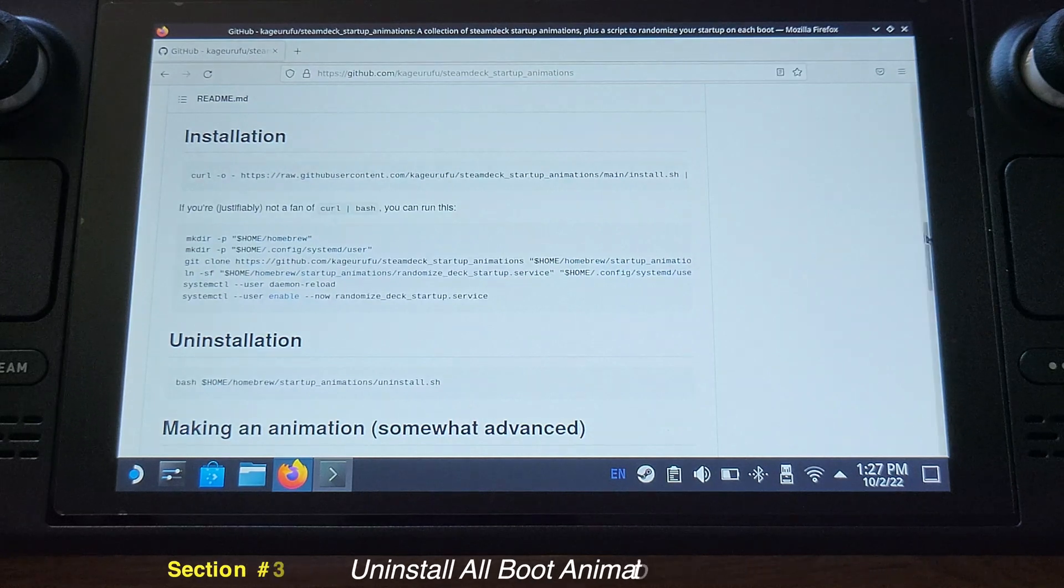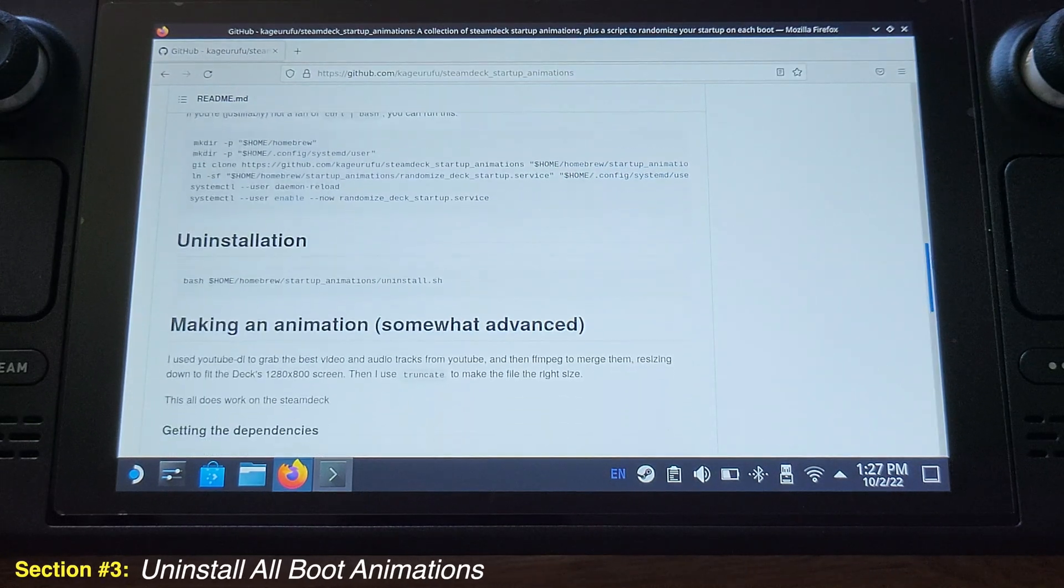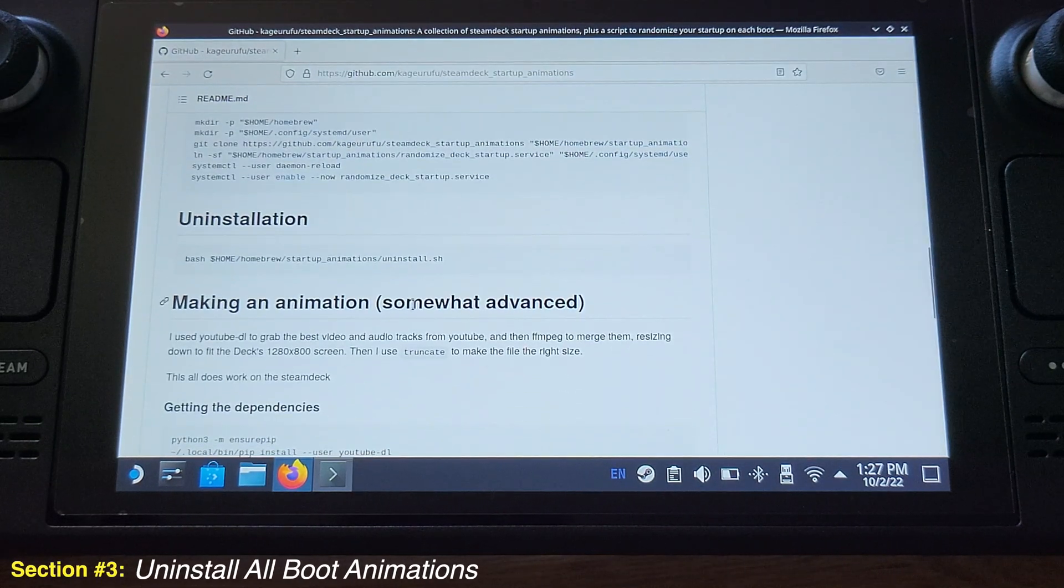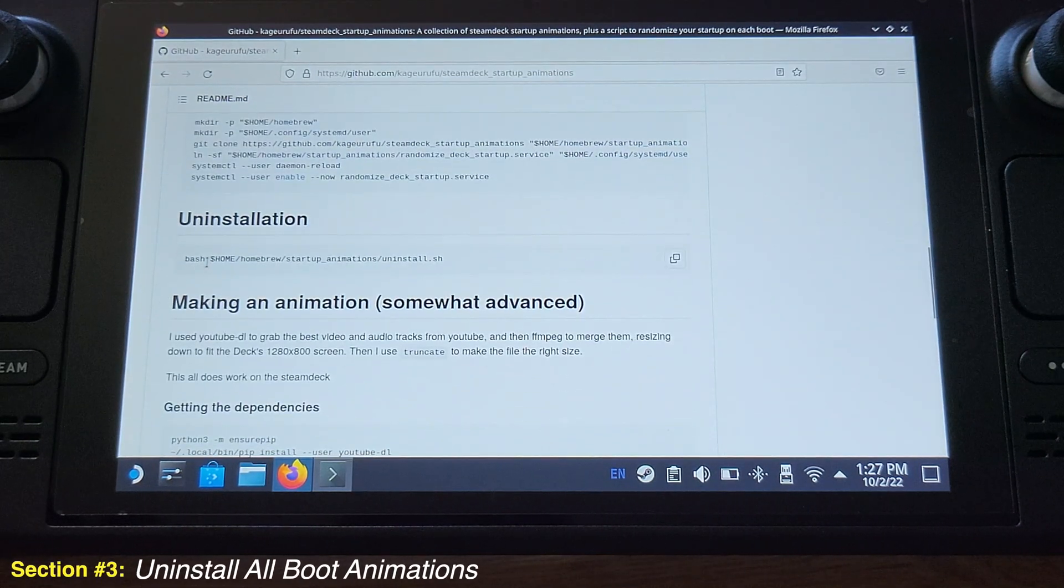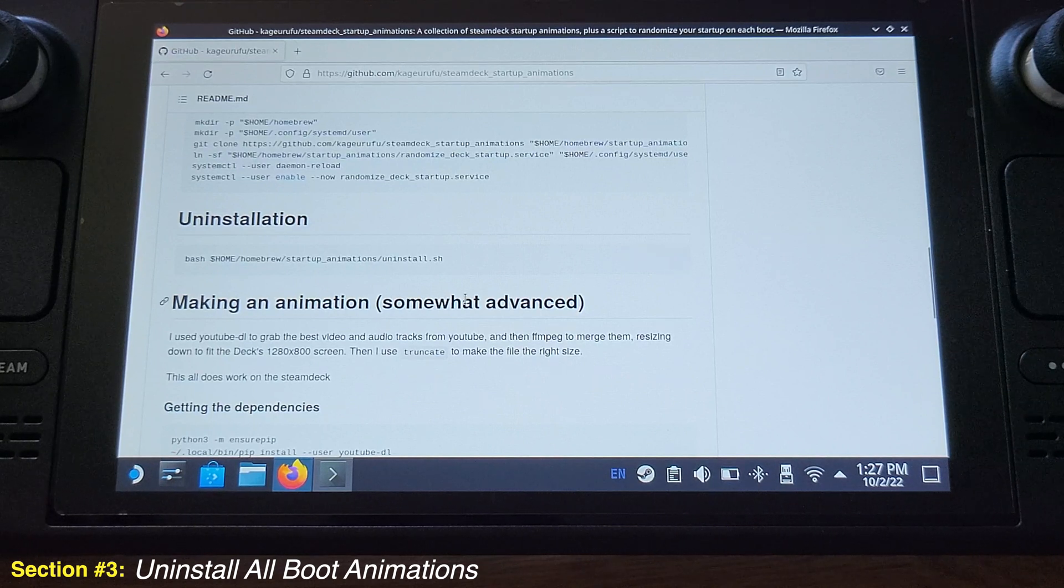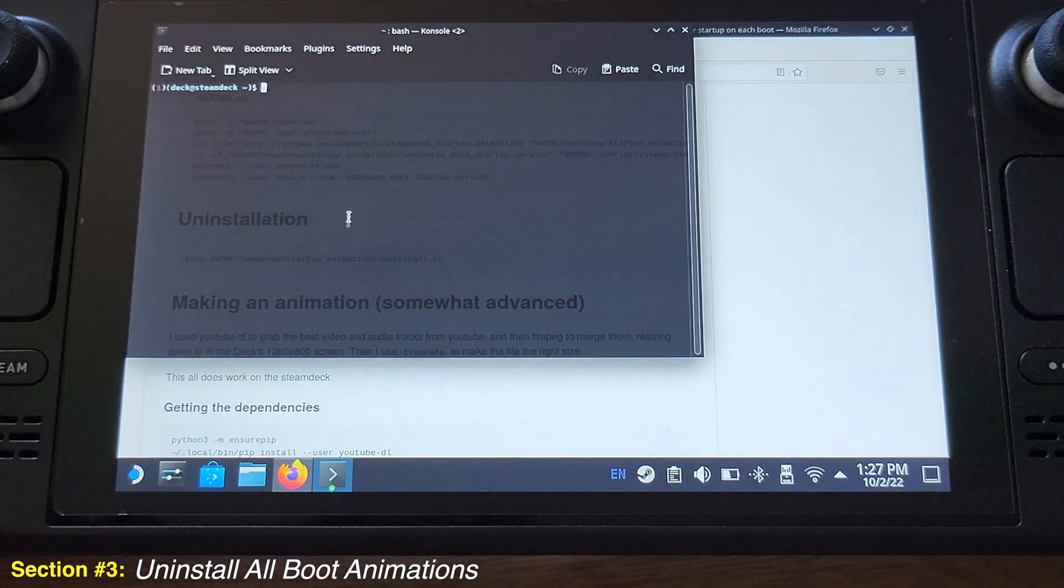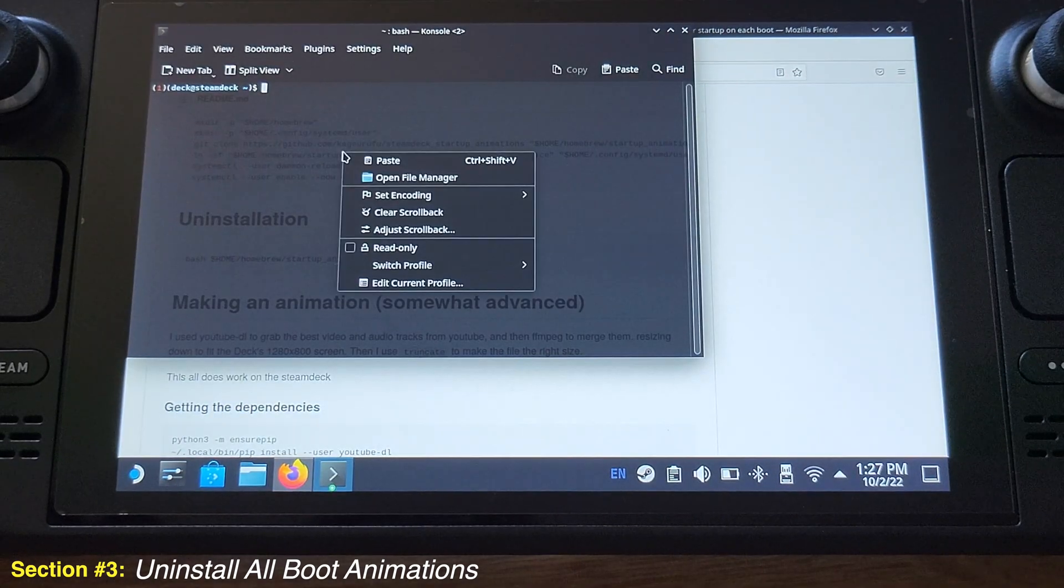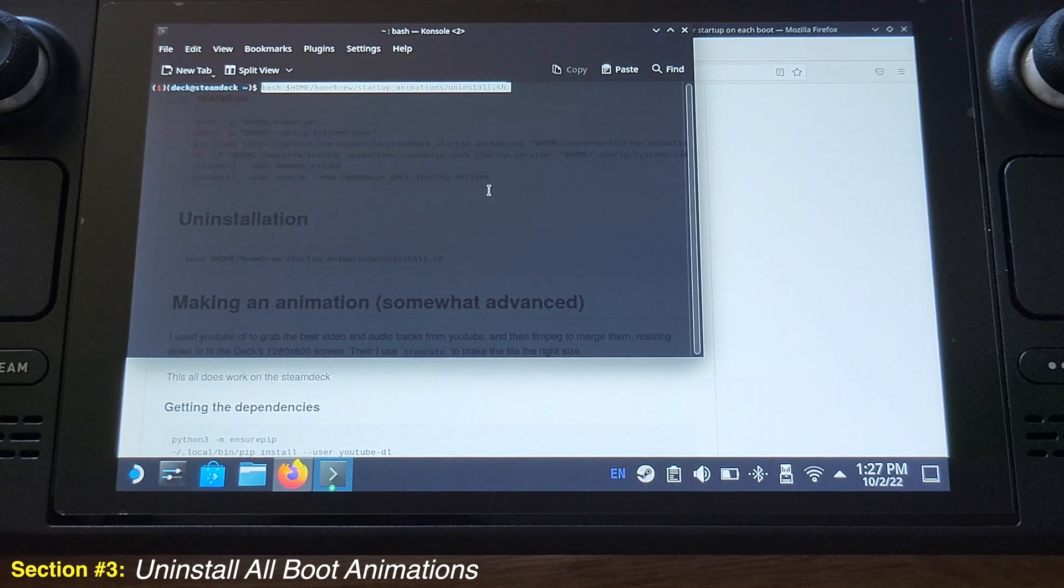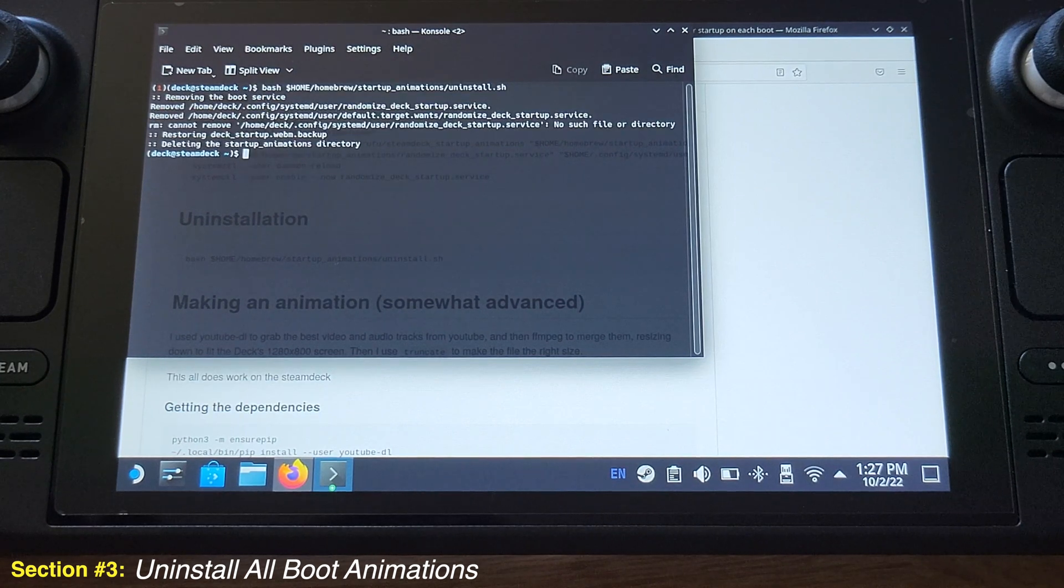At the last section, I will show you how to uninstall all the boot animations. Just go to the website again and copy the uninstall code and paste back to Key Console and hit Enter button on your keyboard.